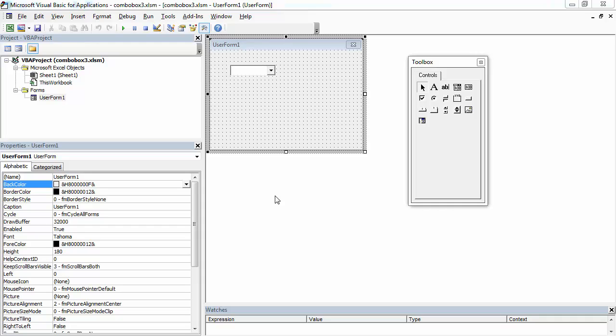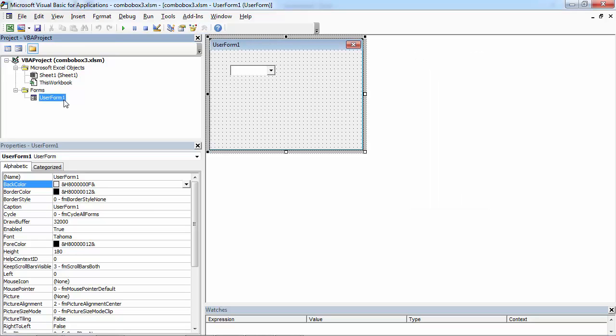To add an item to a single column combo box, you can use the add item method. So let's do this.